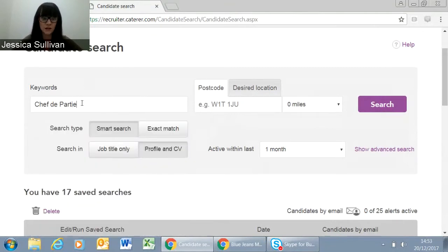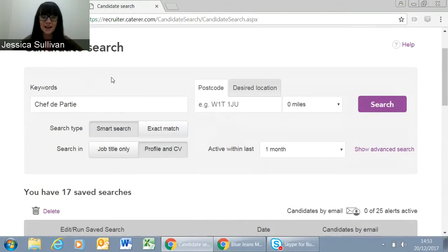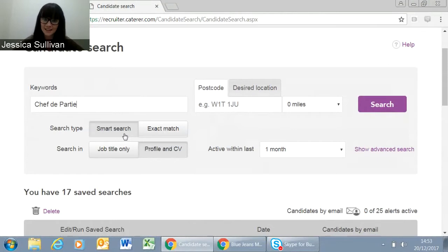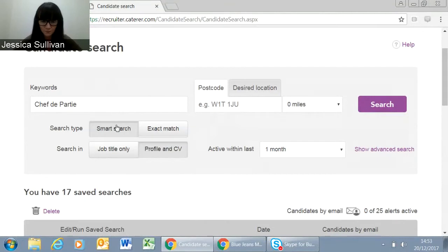As you type, the system will start to suggest other terms linked to Chef de Partie. You can put lots of other characters in here, but we'll talk about that later. The search type below is set to Smart Search by default — what that means is that when you've typed in 'Chef de Partie', it will also look for all other terms that could mean the same thing, such as CDP, or 'Chef de Partie' spelt with a Y, or 'Party Chef', just in case a candidate has spelt something differently.